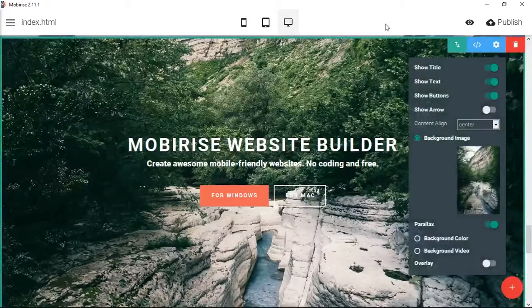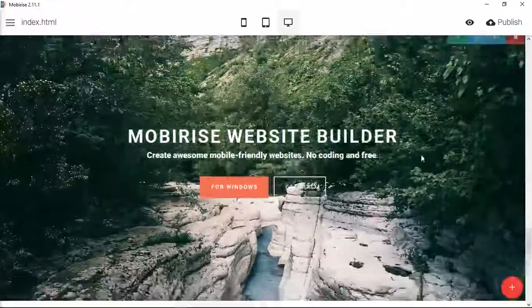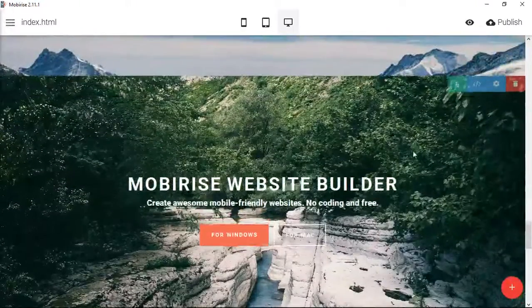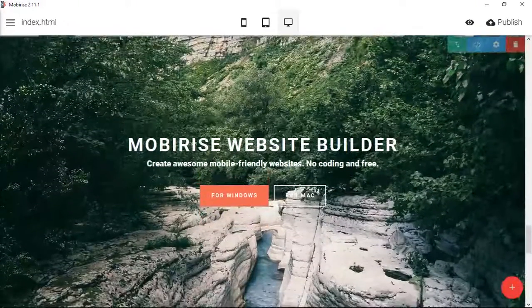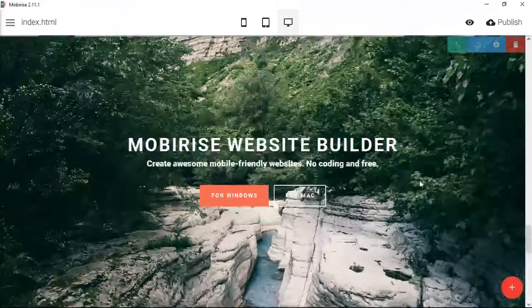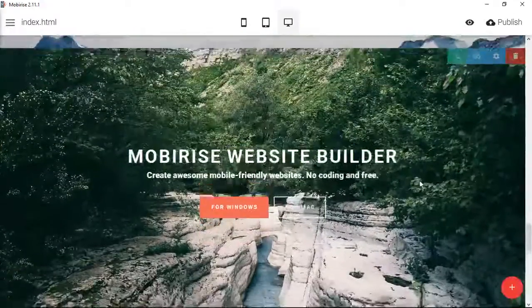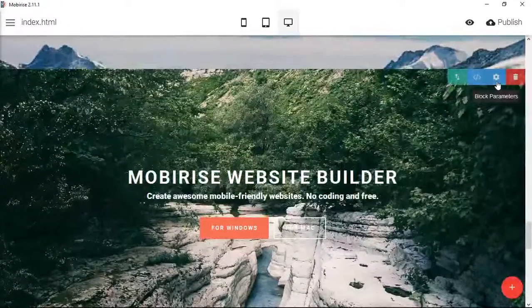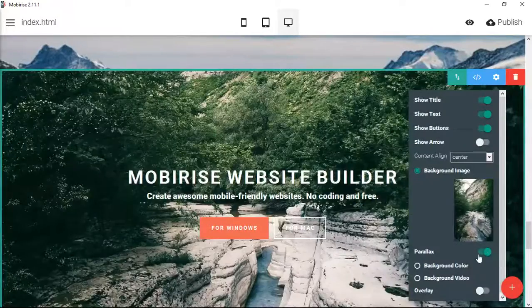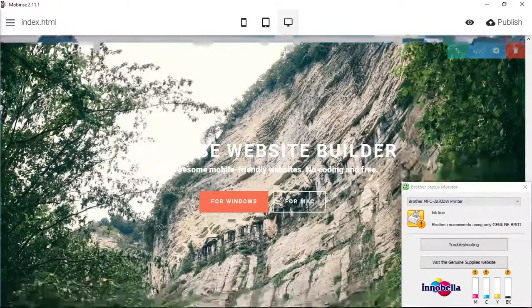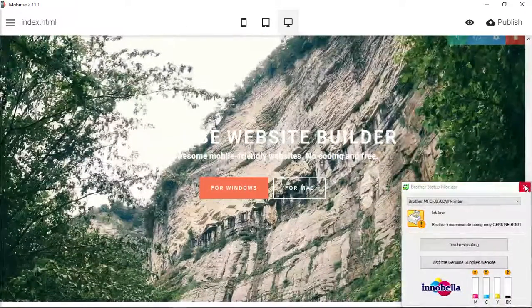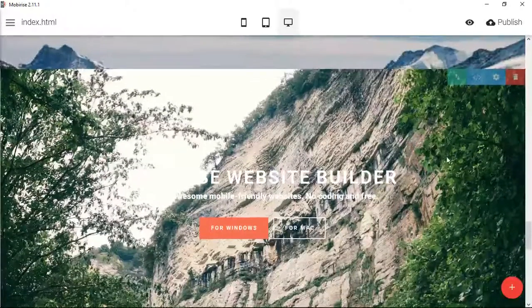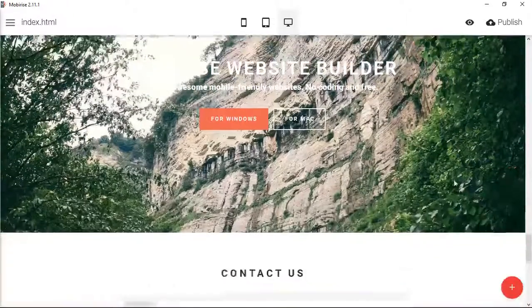You can see now that this is parallax. The parallax is on. So this is all moving over the top of the background, right. Under the block parameters you can actually turn that off. And when you do that it changes the image. So now we're only seeing the top of the image.